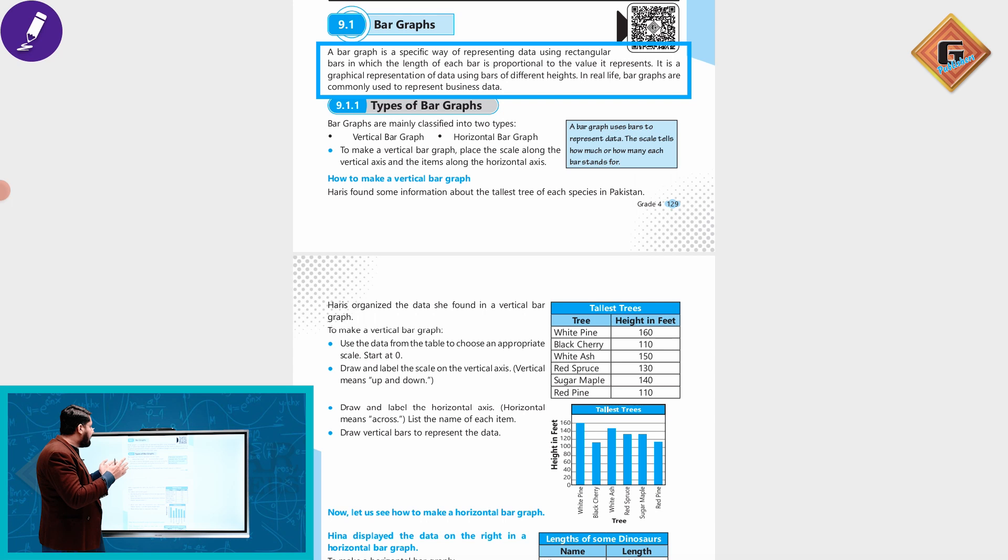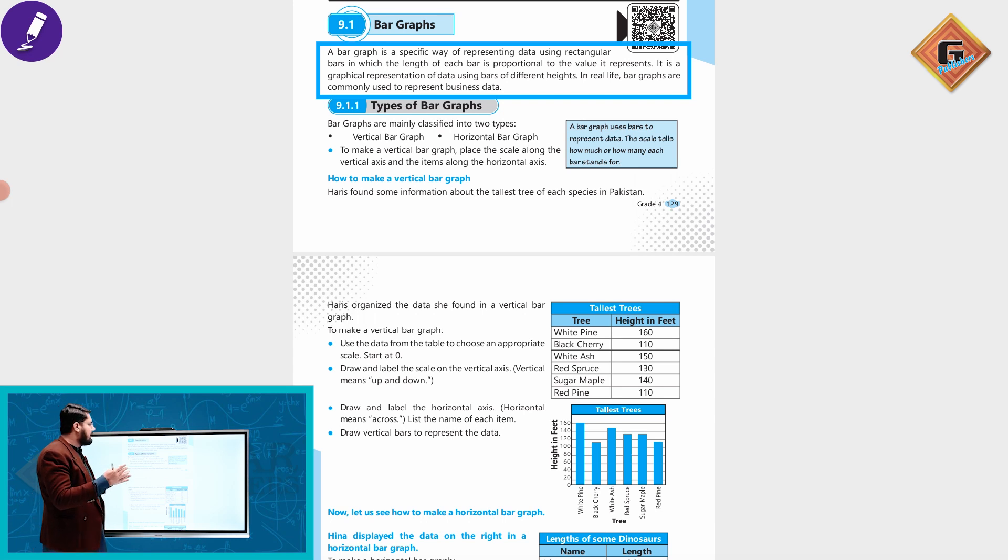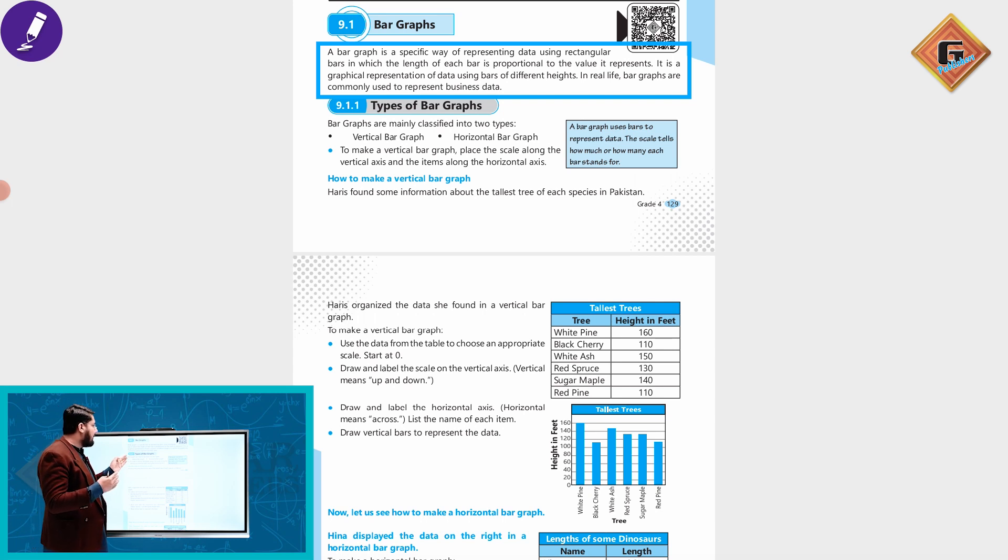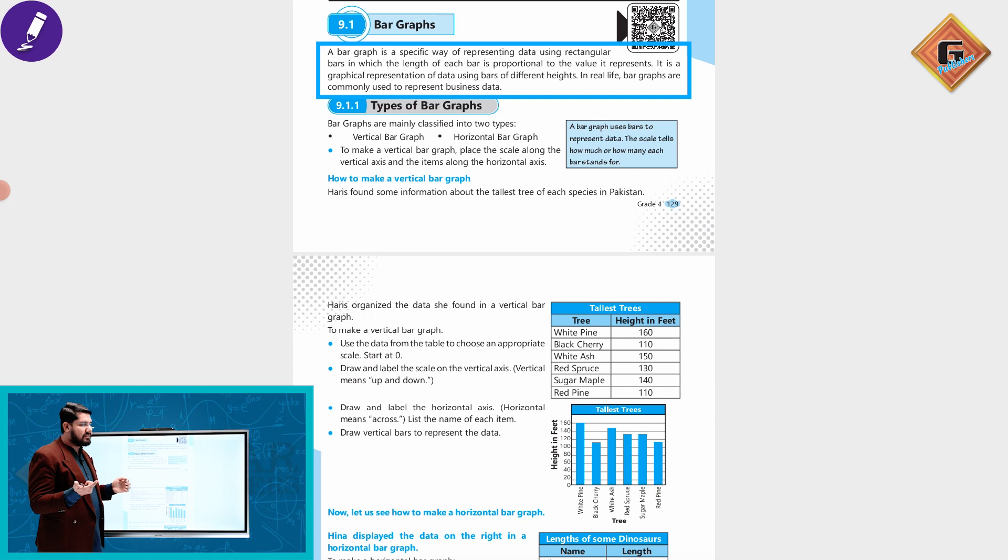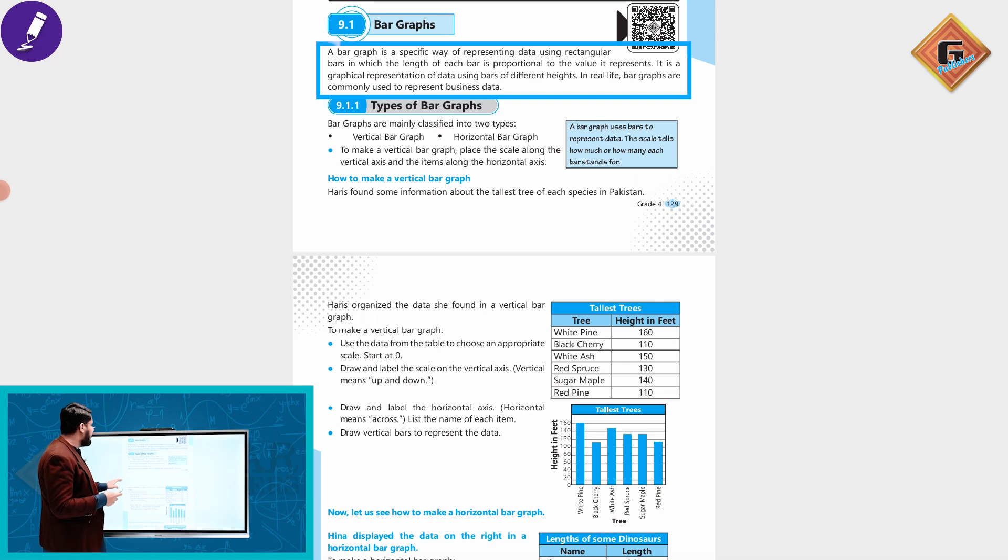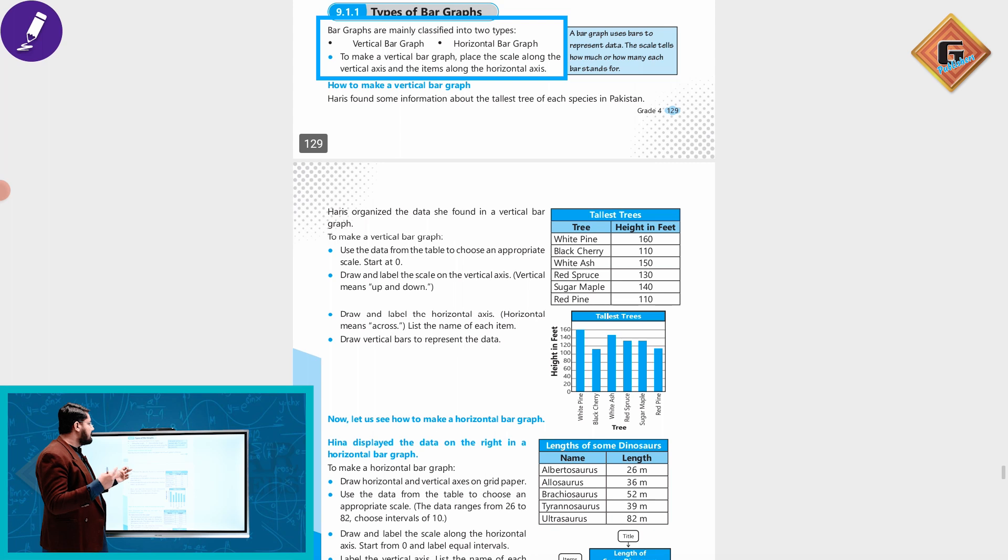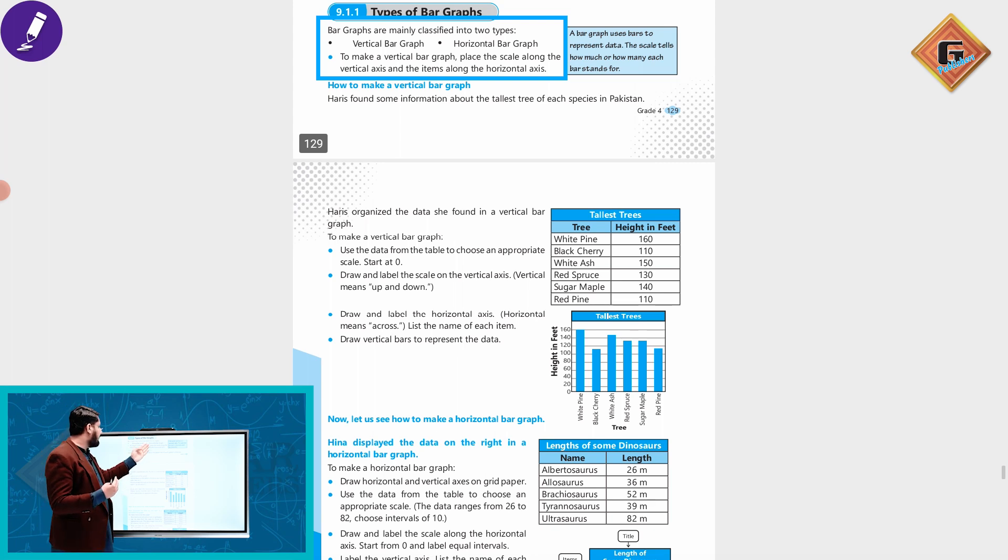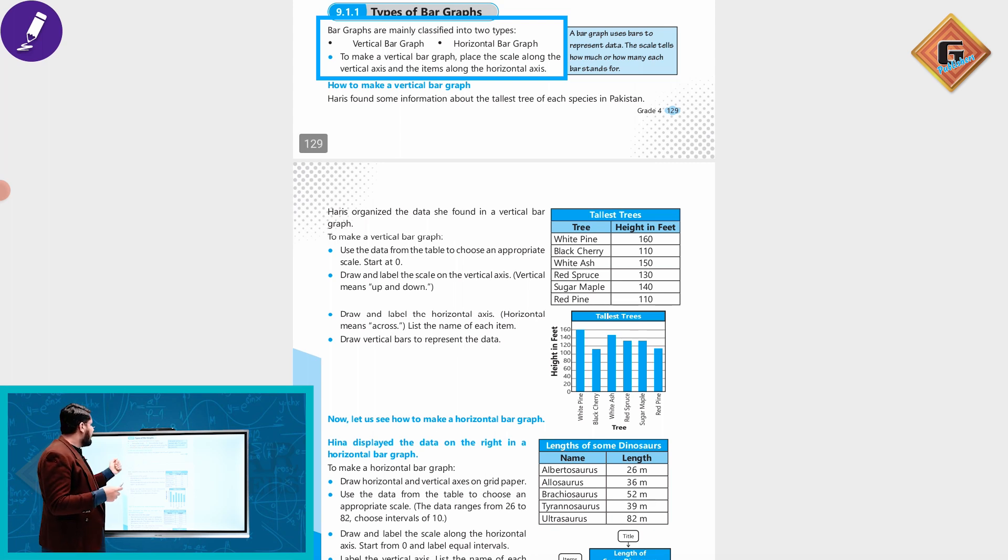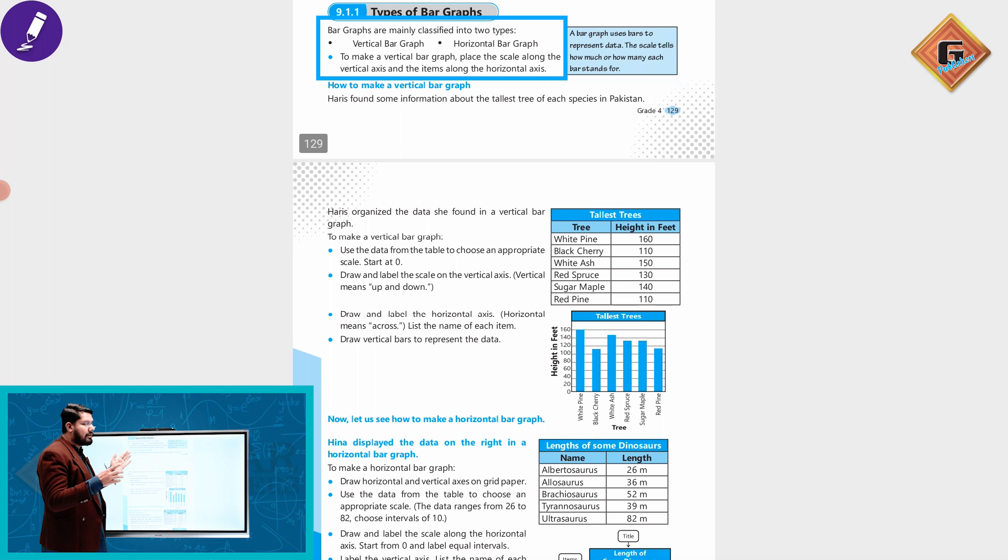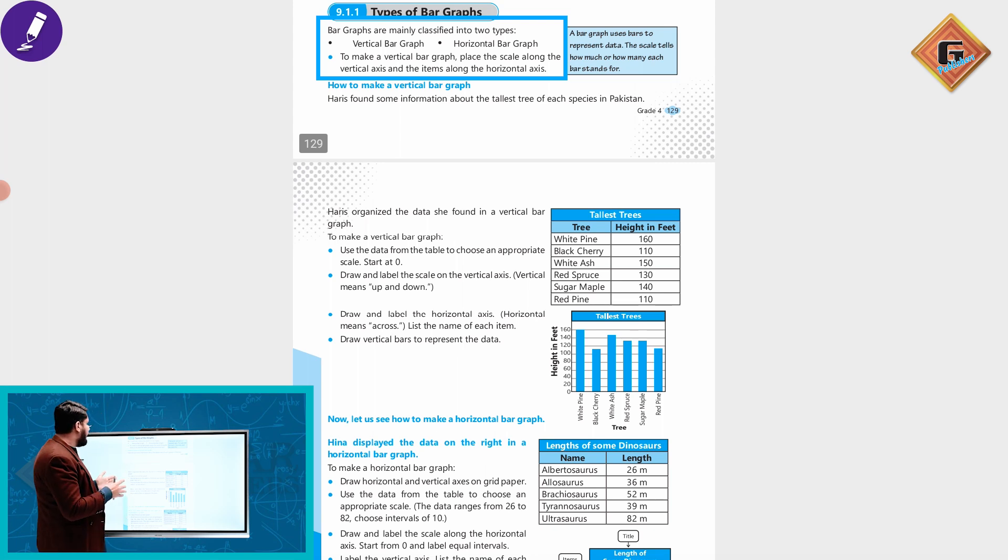Bar graphs are commonly used to represent business data. In real life, the bar graph is very common to use for any business data to represent. Now let's see the types of bar graphs. Bar graphs are of two types: vertical bar graph and horizontal bar graph.